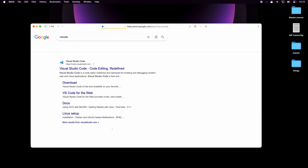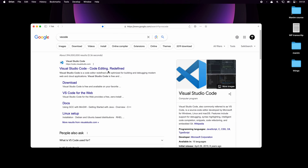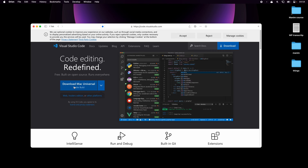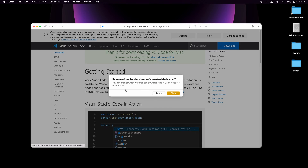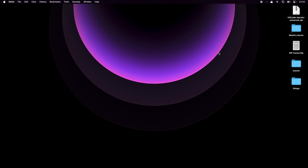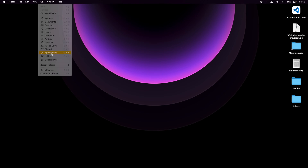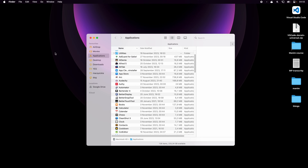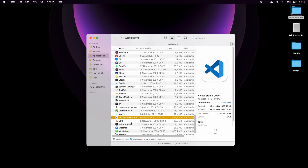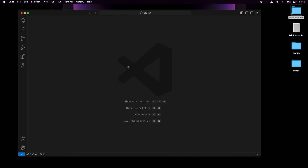I'll click on the first link and then choose Download Mac Universal. Once it's downloaded I can double click on it, which will extract it from the zipped file. Then I'll go to Go and choose Applications. I'm going to drag Visual Studio Code into the Applications folder. This is how you install apps on macOS and I can open it.